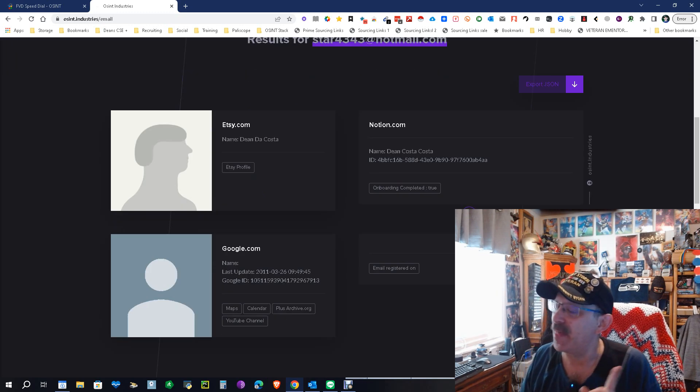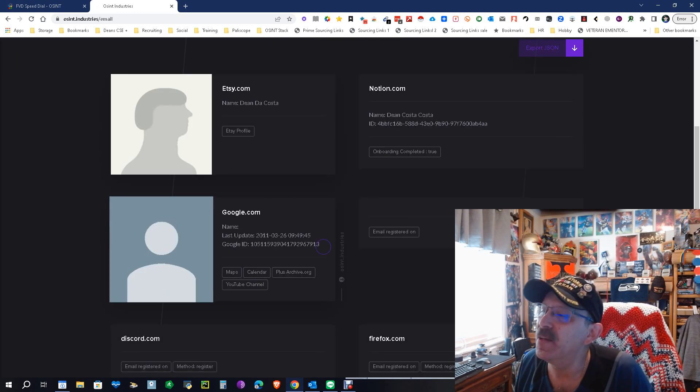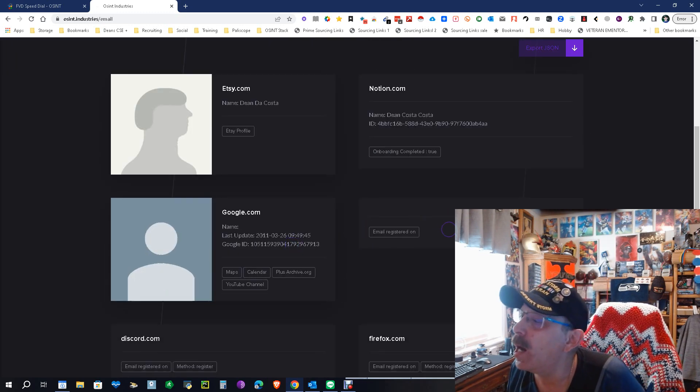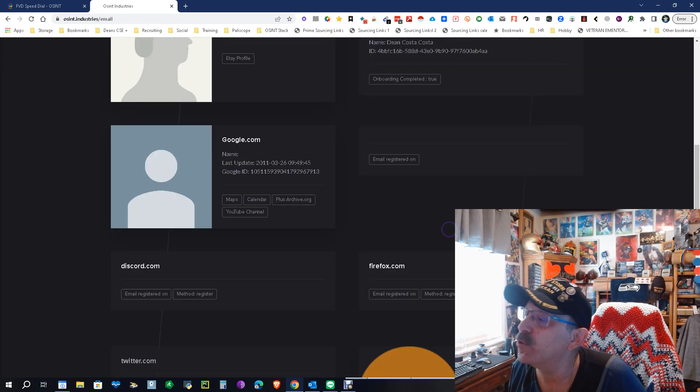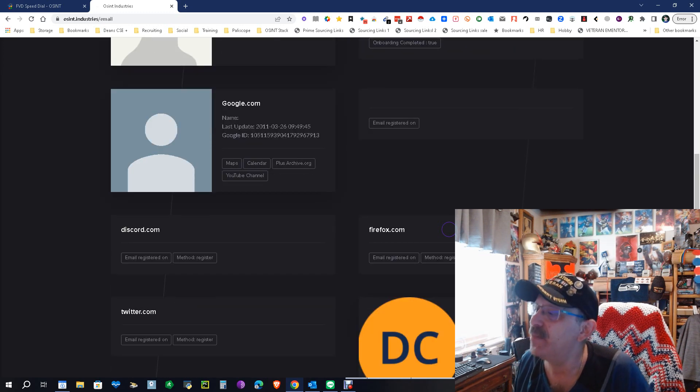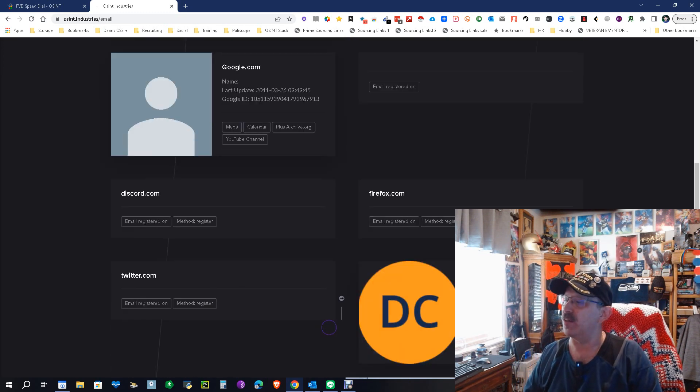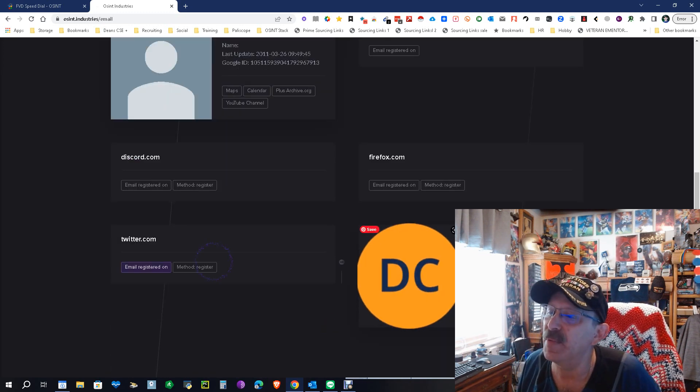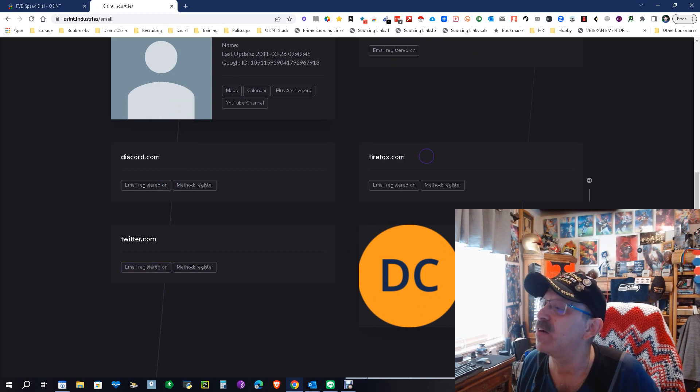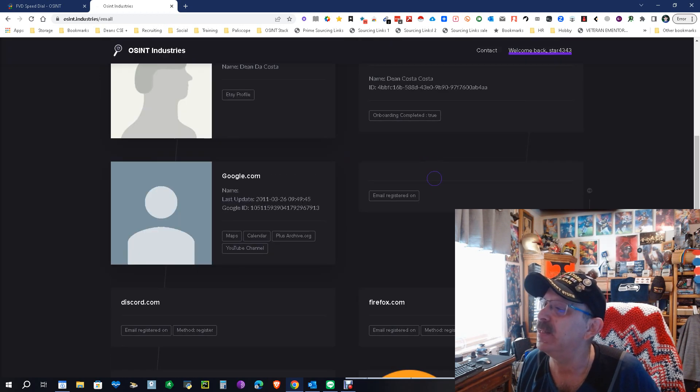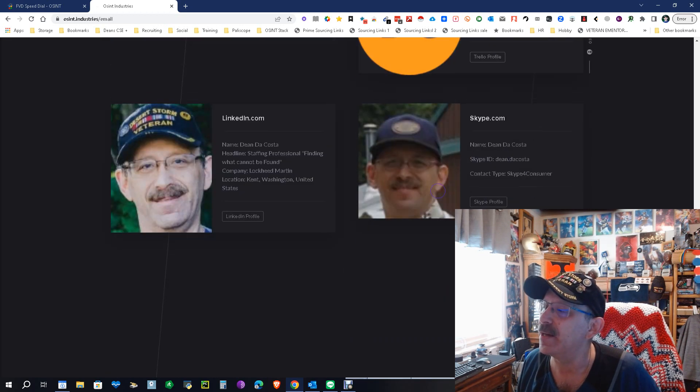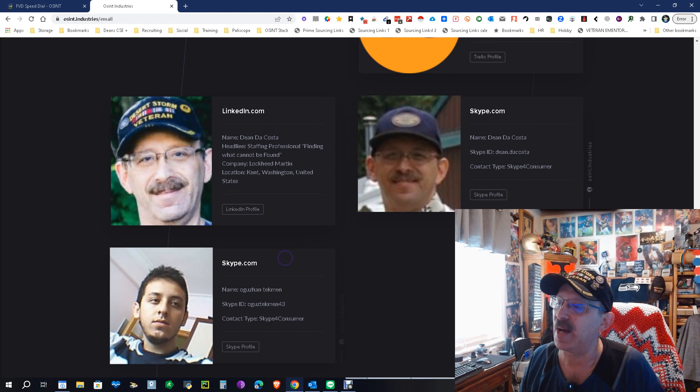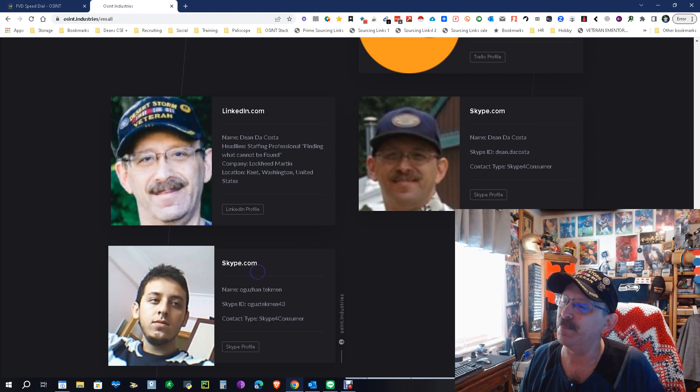So it says there's an Etsy profile - I think I did that for my wife. There's a Notion profile, I believe. There's a Google profile, duh. Don't know that one. And then of course you got all these others. There is one on Trello which I believe is me. That's Twitter, that's me. Discord's me. Firefox, probably me.